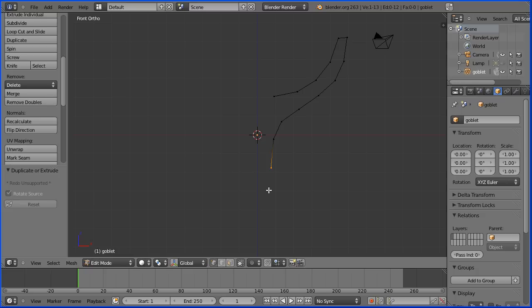Don't worry about getting the position of the vertices perfect. It's very easy to alter them afterwards.